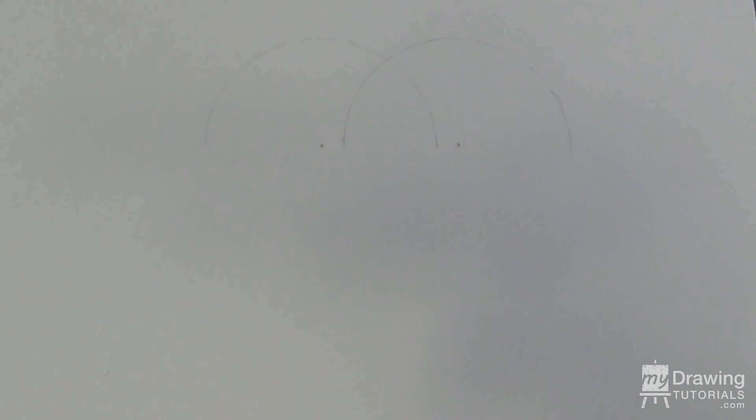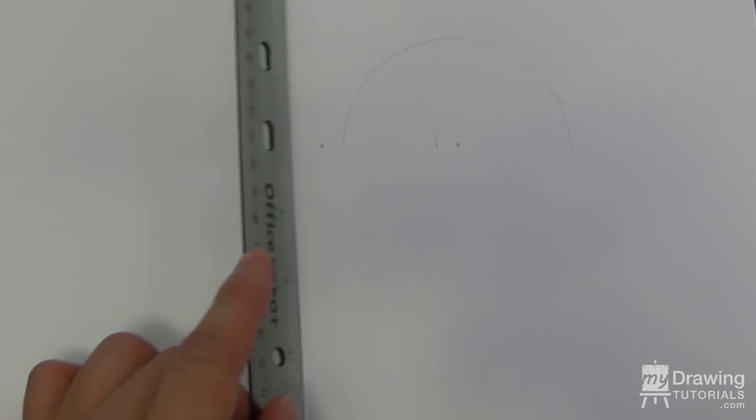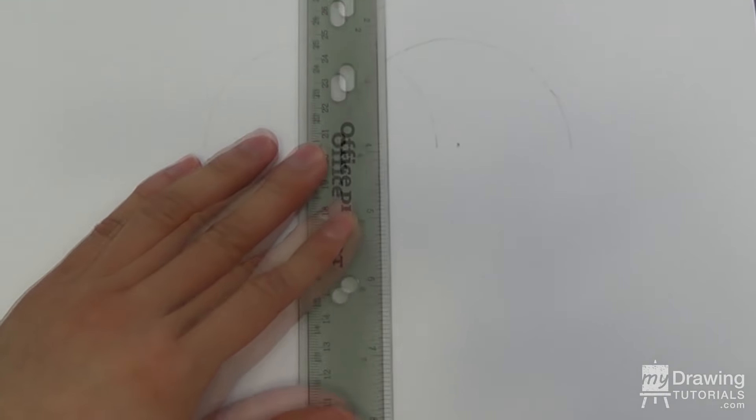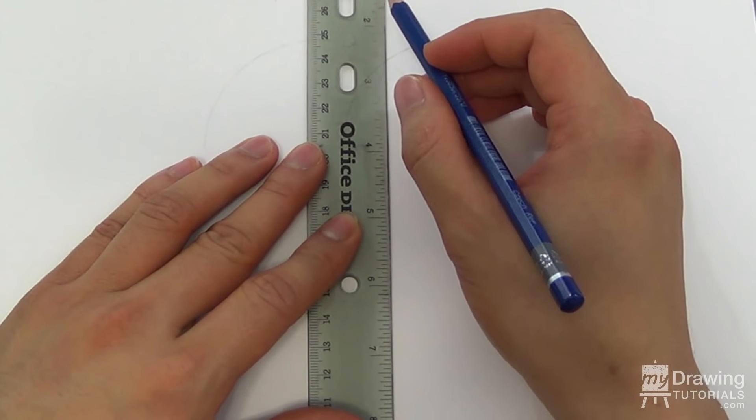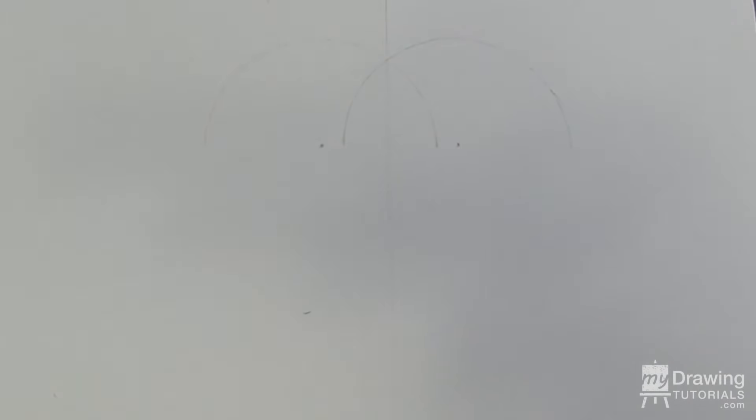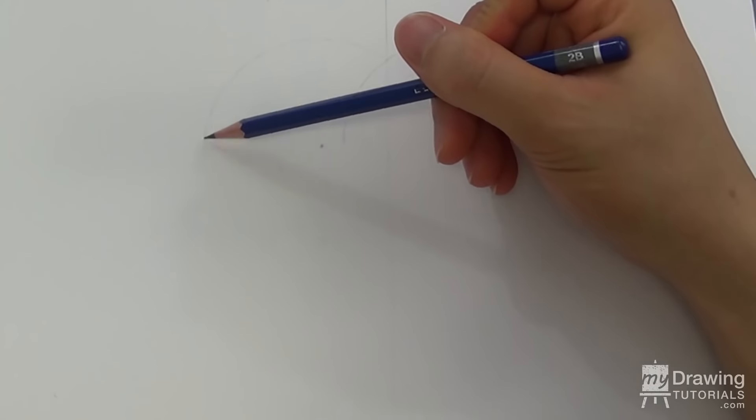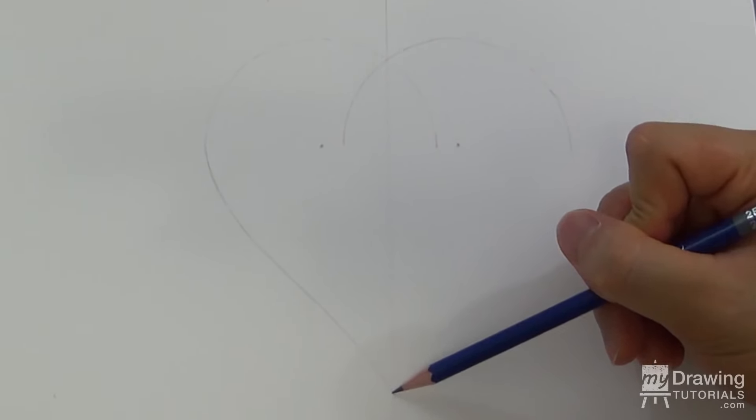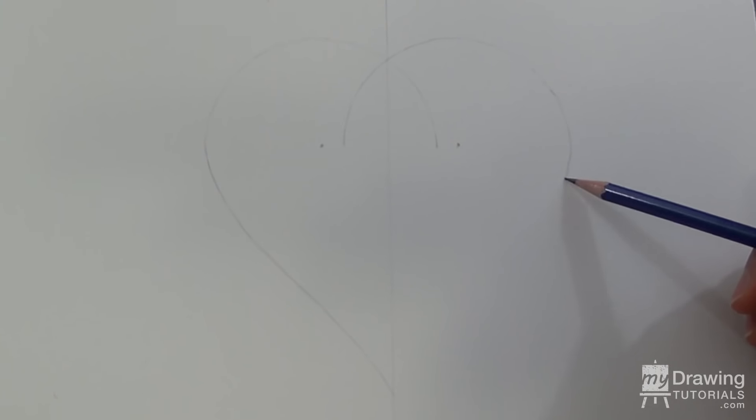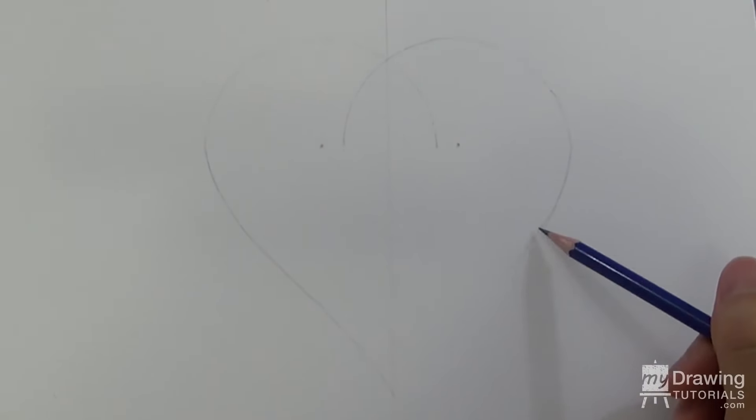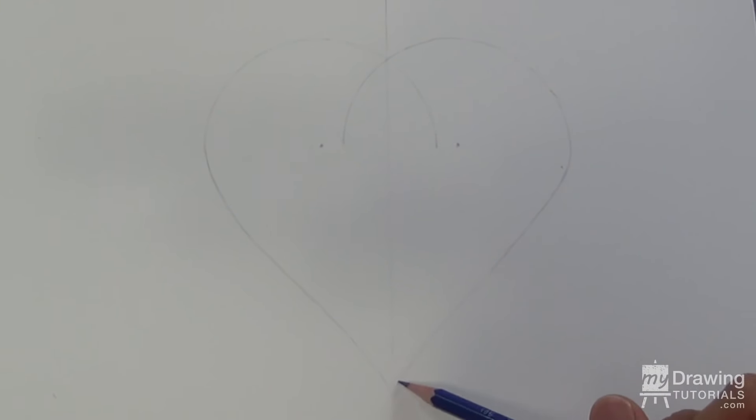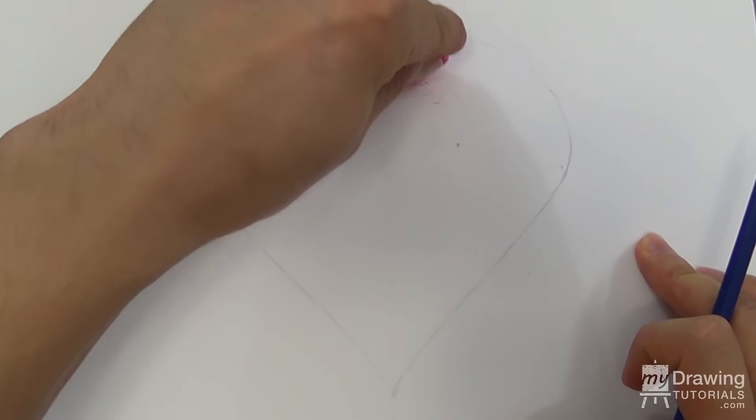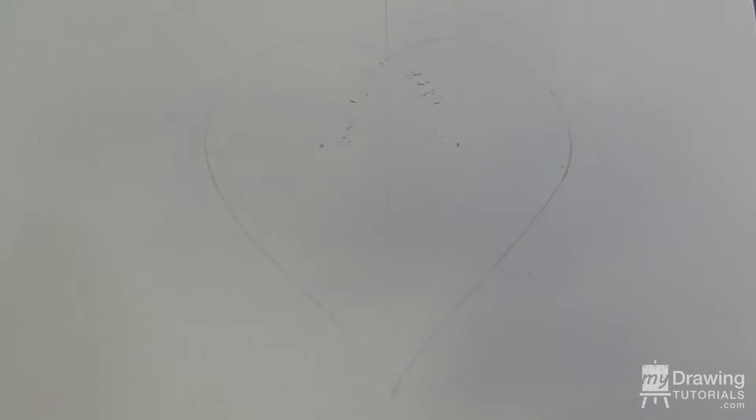Now we'll extend this to complete the heart. To help keep things symmetrical, draw a vertical line down the middle as a guide, and now just draw the rest of the heart. Let's erase these extra lines.